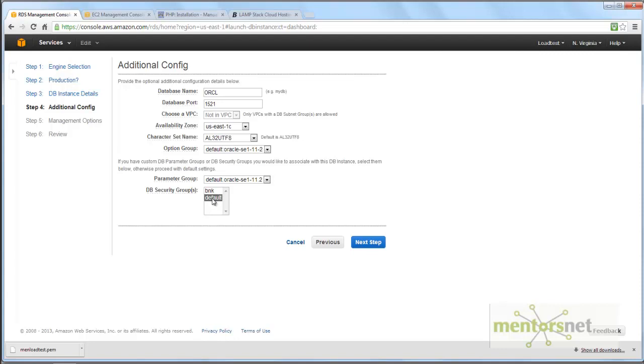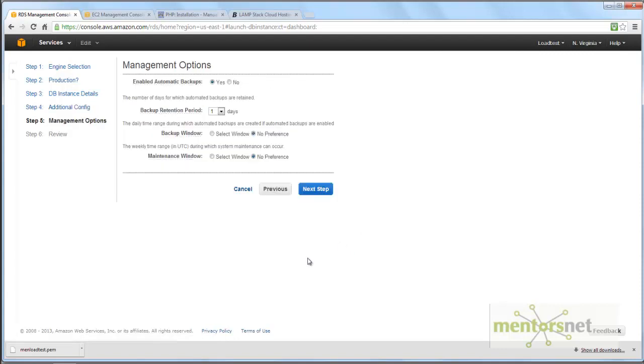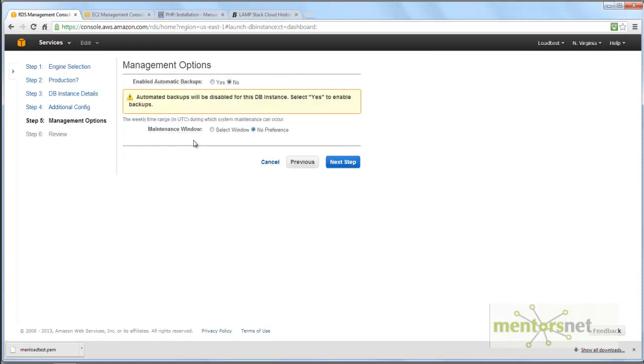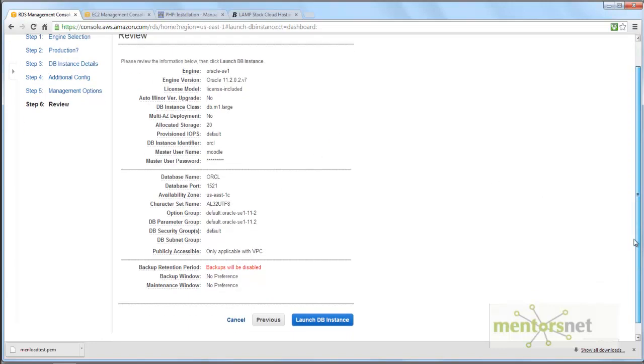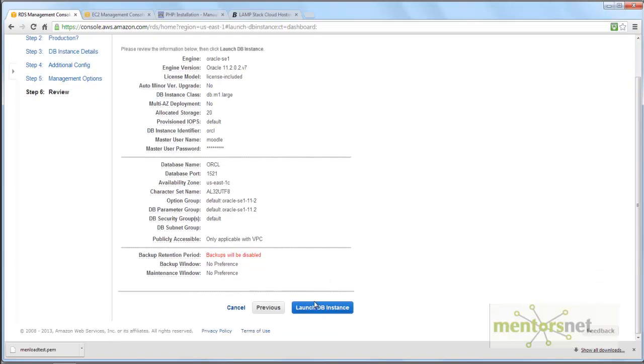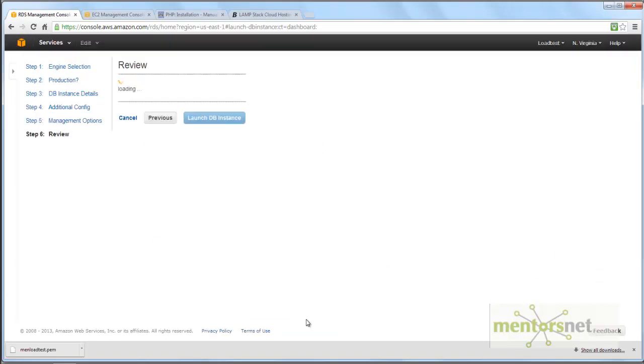Next step. It asks to enable automatic backup - I say no. Next step, and almost everything is ready. Now launch DB instance.